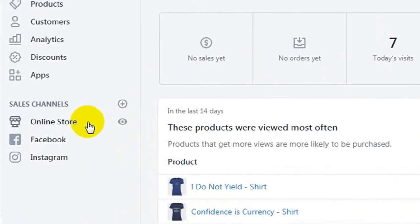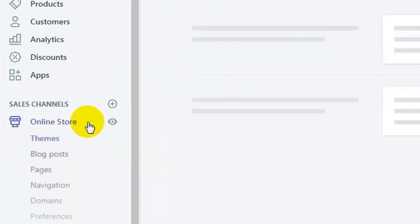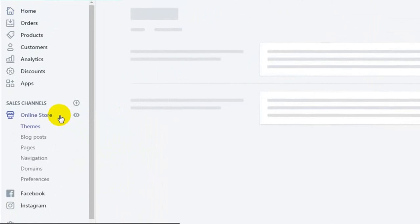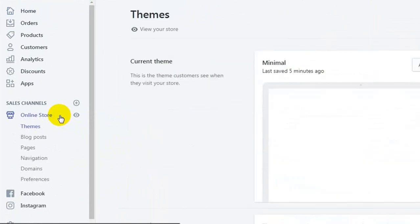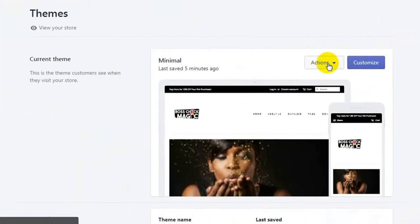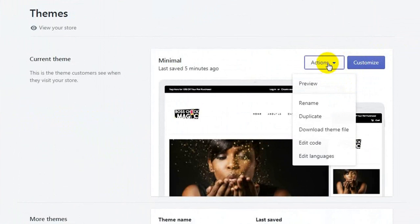Click on online store. After going to online store, click on actions and edit code.